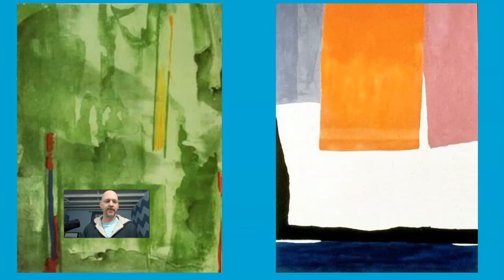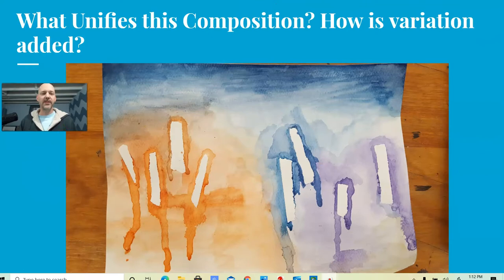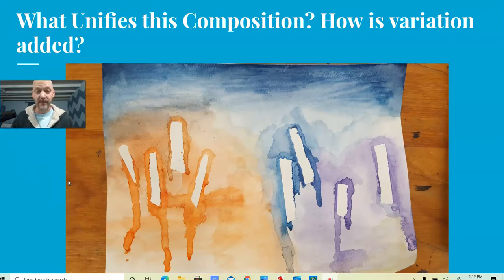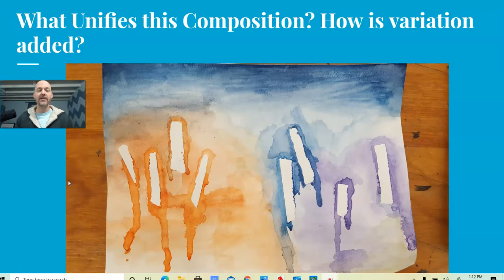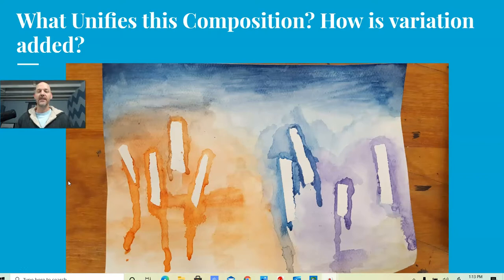So your job is going to be to create your own color field painting, something inspired by color field. We're going to use the tempera paint but in more of a watercolor style. You can choose: is your composition going to be more unified, or is it going to be more varied? How will you balance your composition?